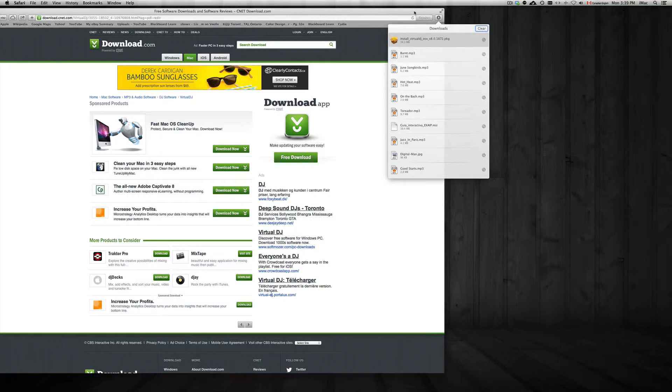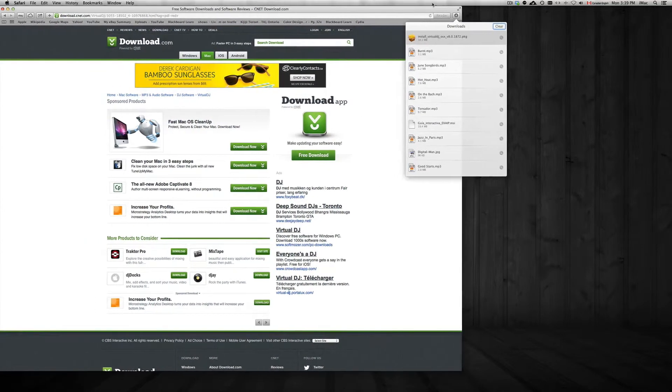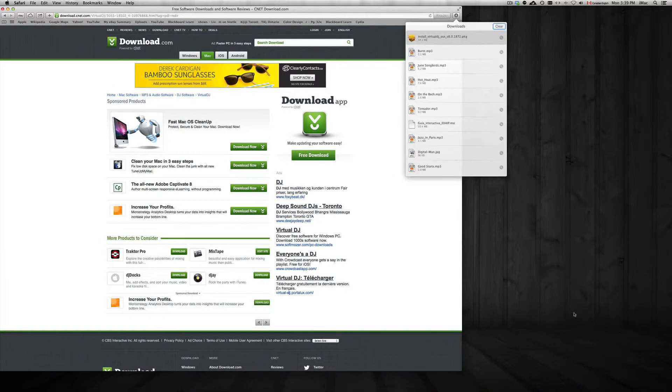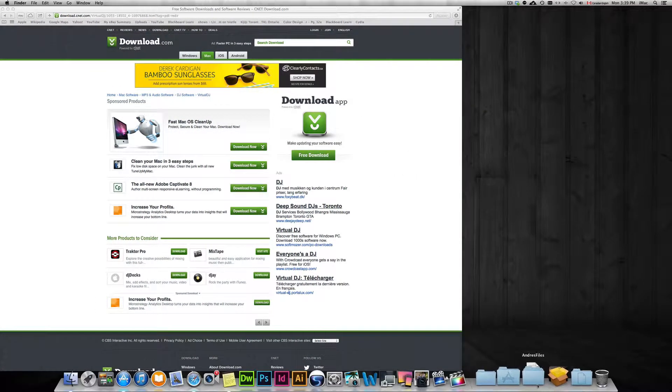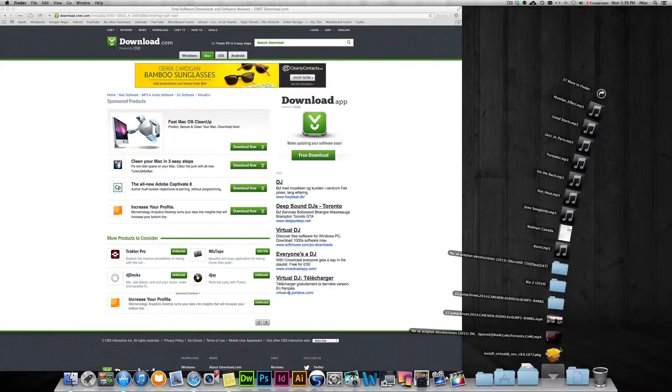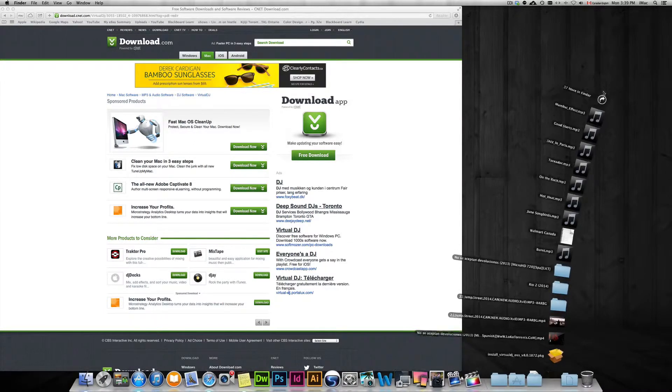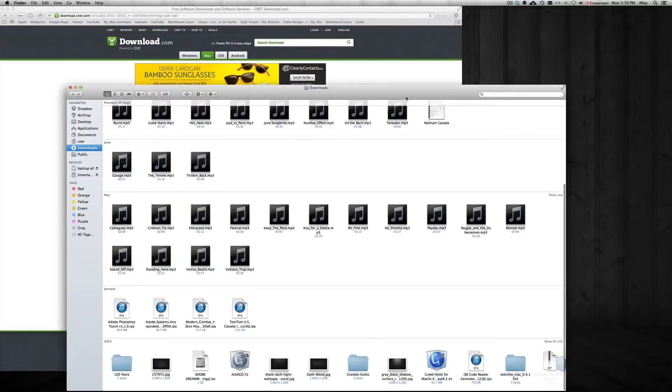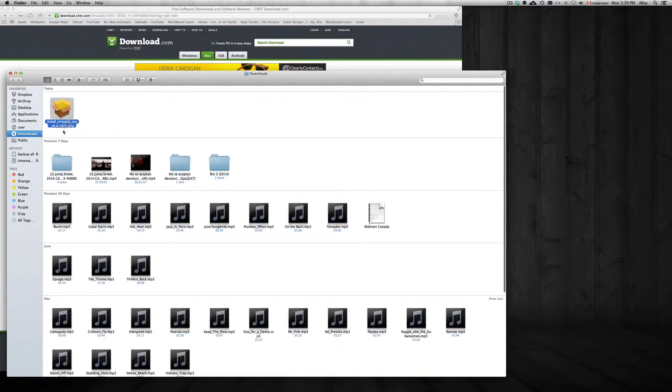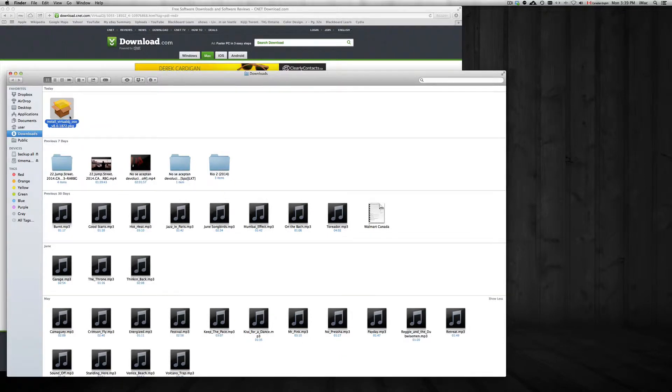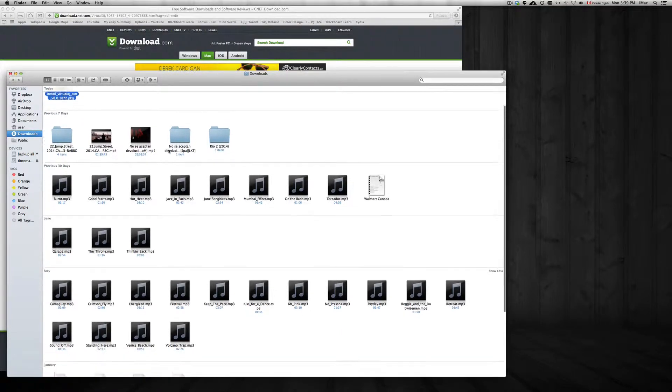So I downloaded Virtual DJ, so it goes right into my downloads folder. I'm not going to open it from here, I'm going to open it from my downloads just to let you guys see. So on my downloads, it's right here, it's a package. If you get something like that, just double click on it and go through the process.